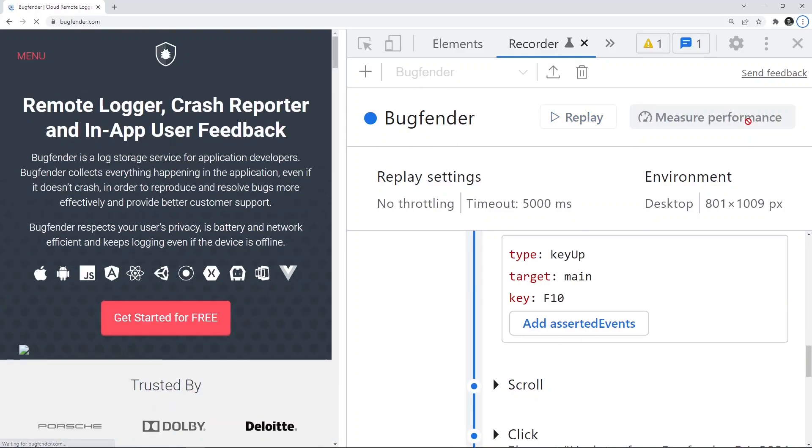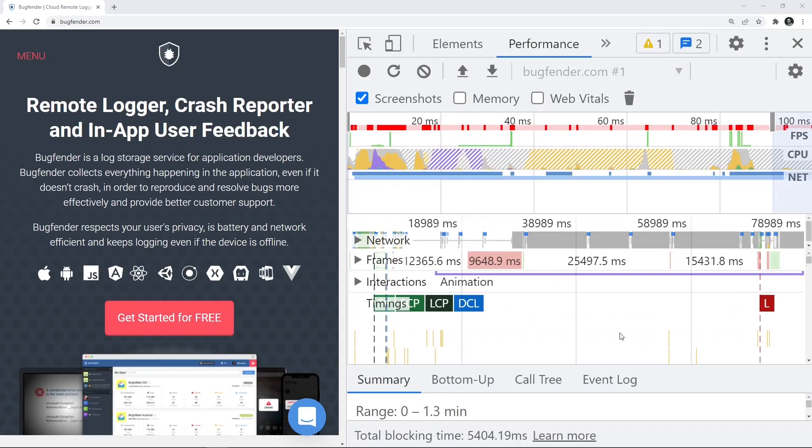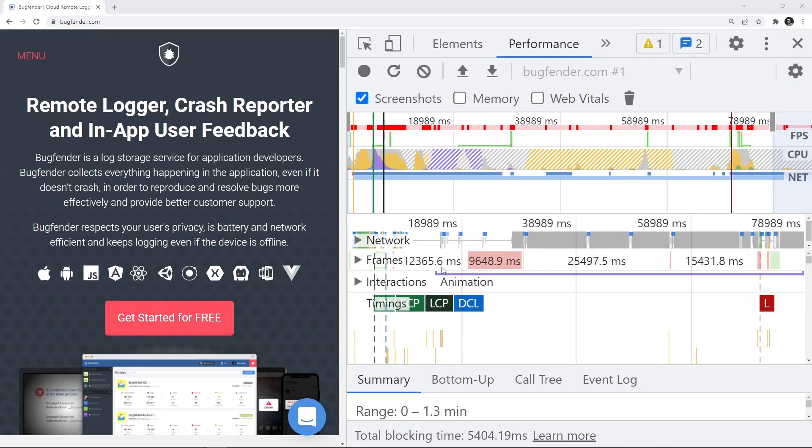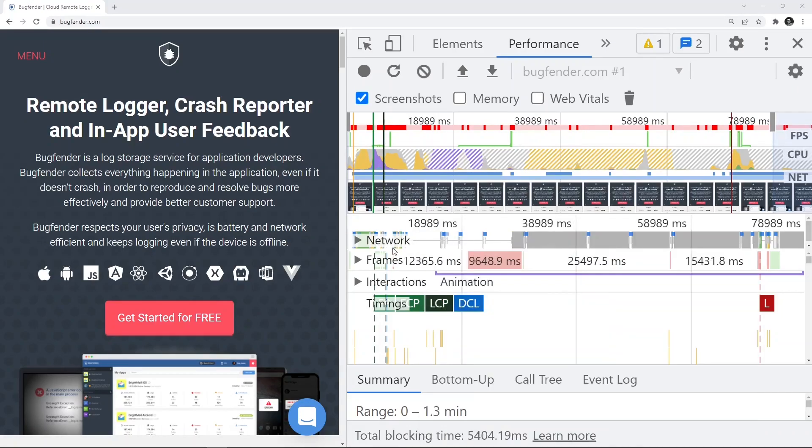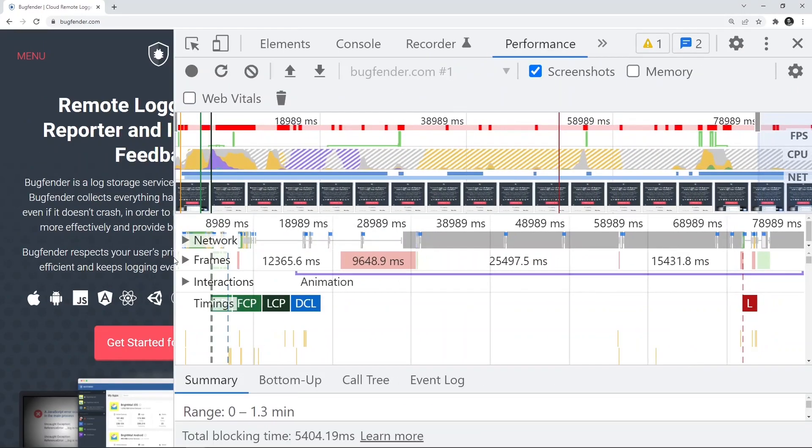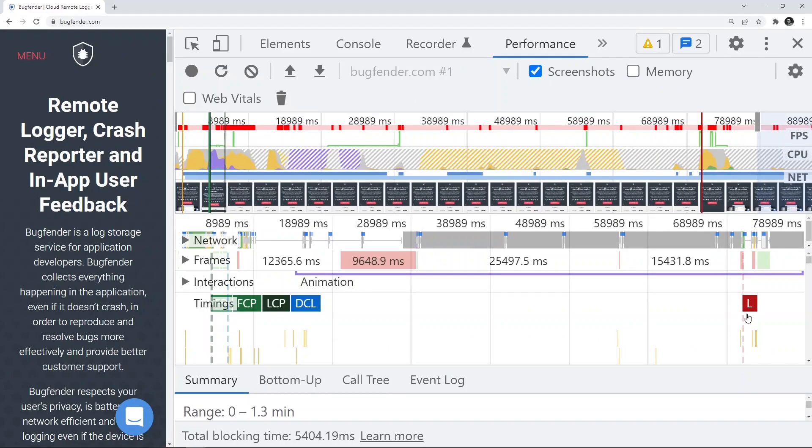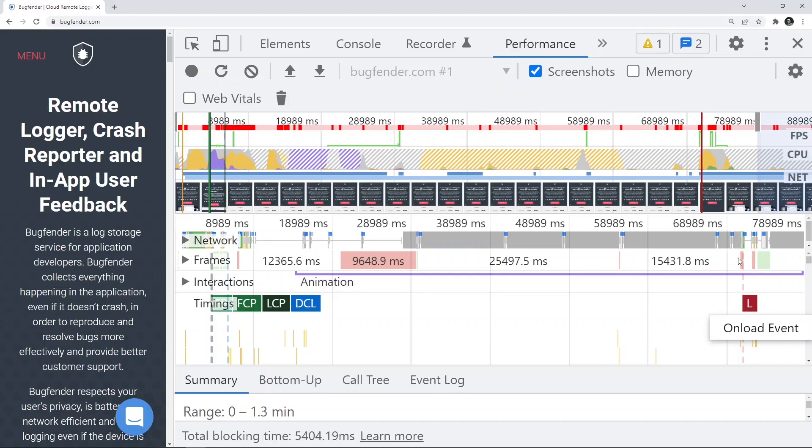So I clicked on measure performance. We see the performance tab is being loaded. So we have this performance tab completely loaded. Let me just make it a little bigger so that you can start talking about it. Here you see each of the steps that we have captured through the recorder panel has been captured for its performance also.